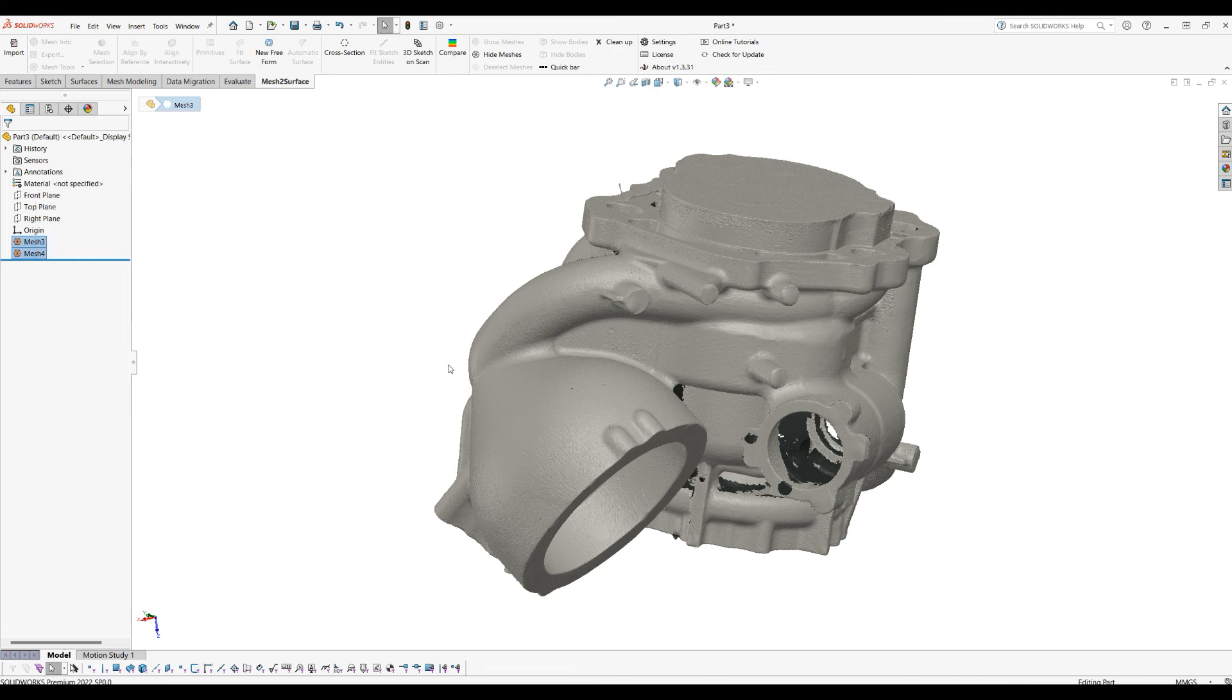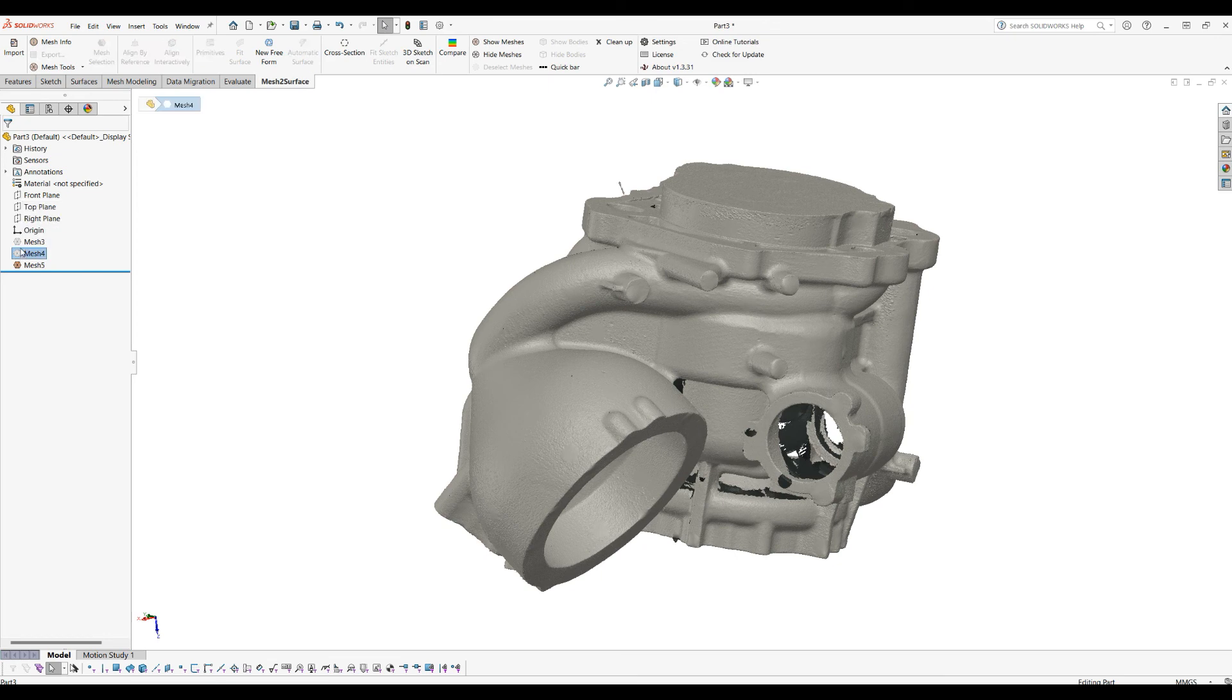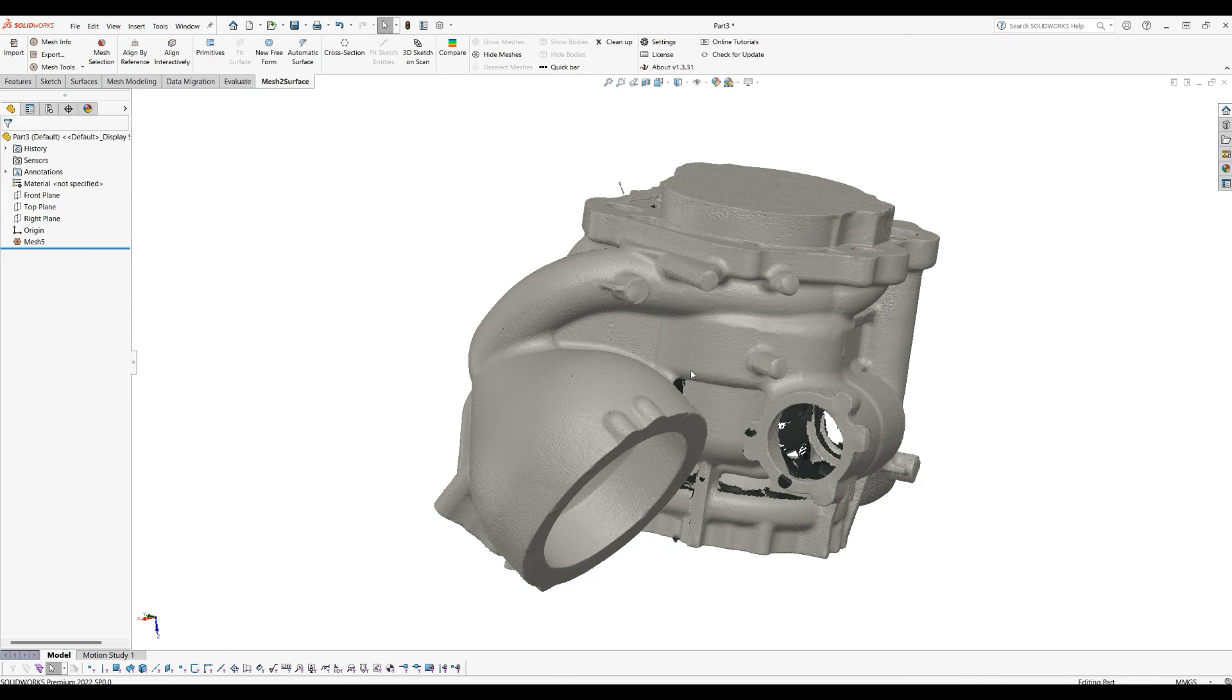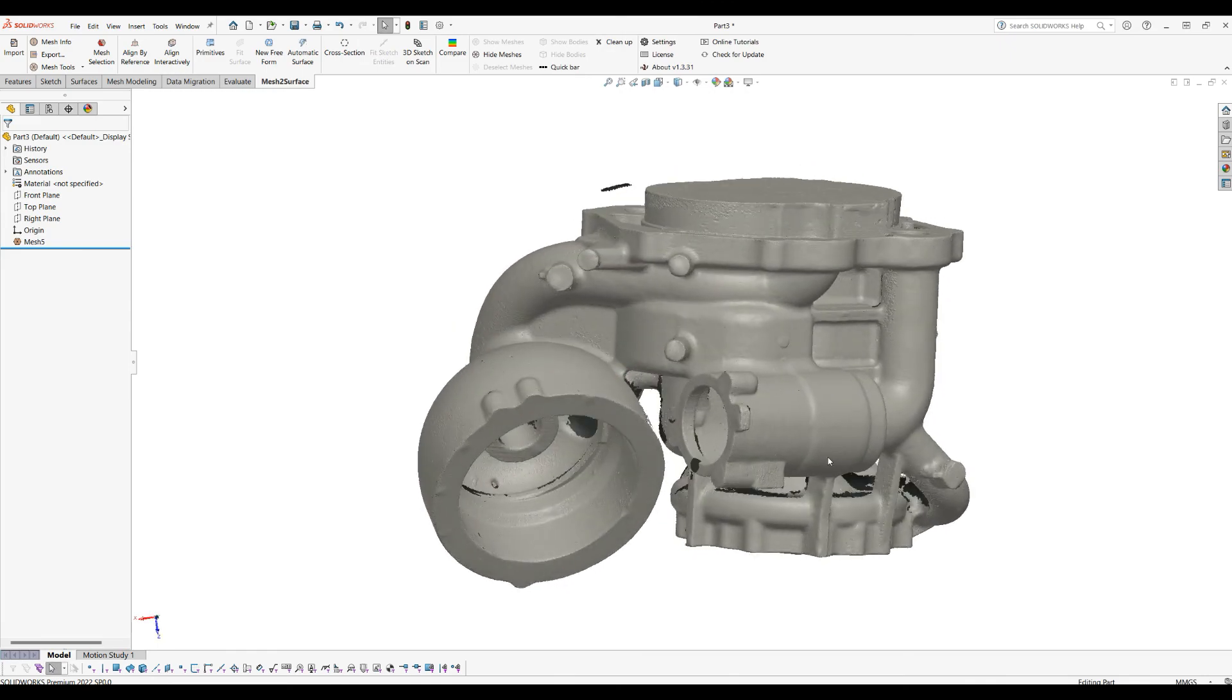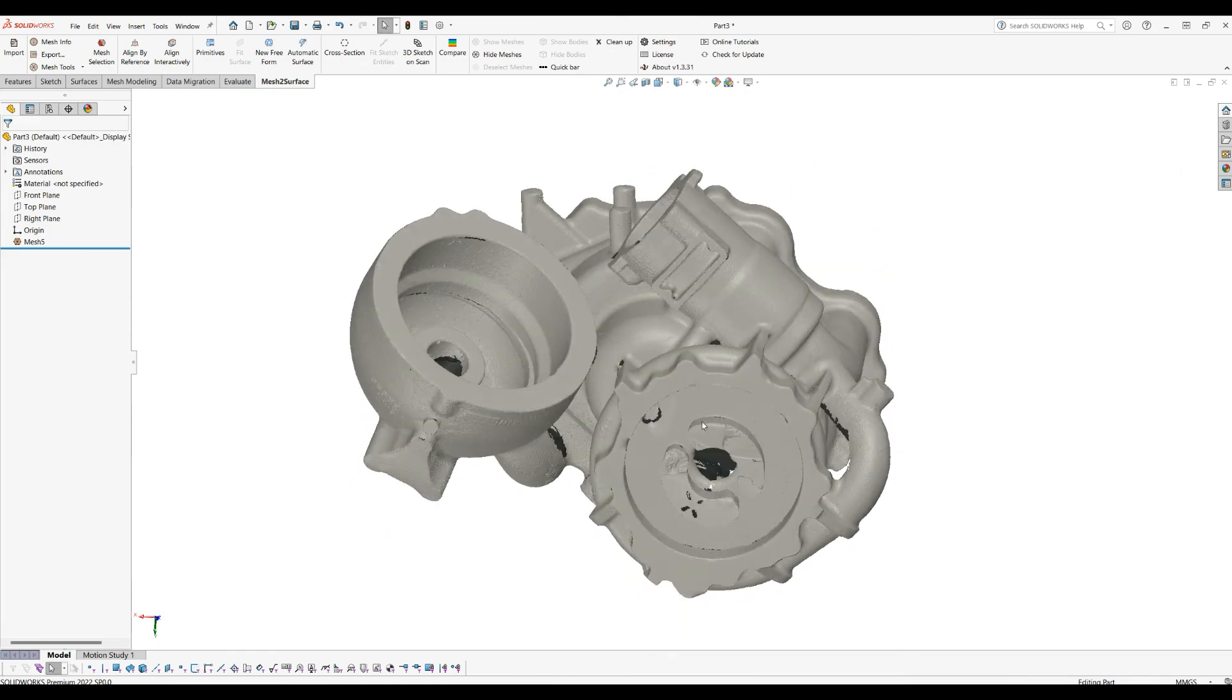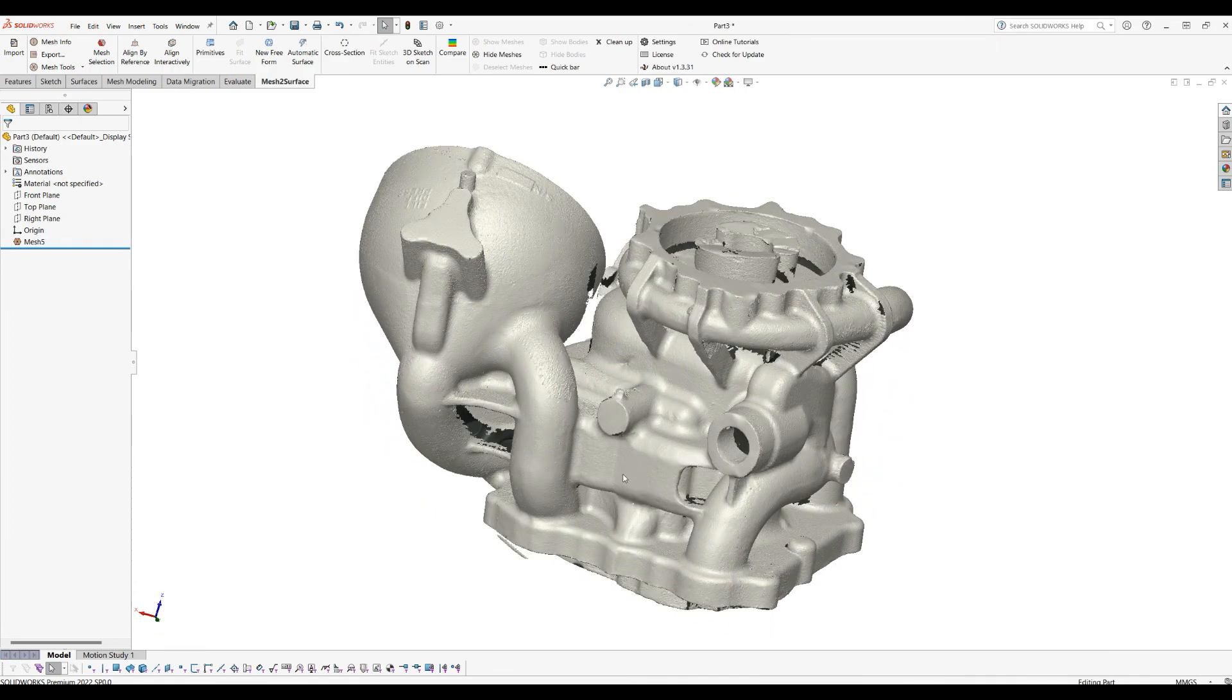Once this is done, I will delete our original meshes because I don't need them, and now I'm ready to go and start my reverse engineering on the part, which is much better and captures more details using these three scans.